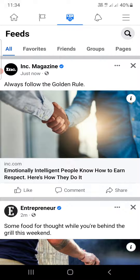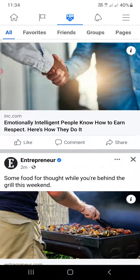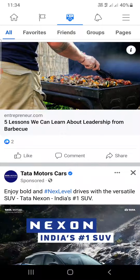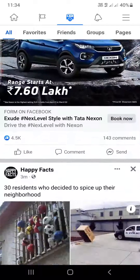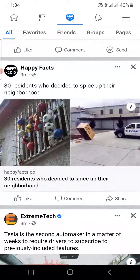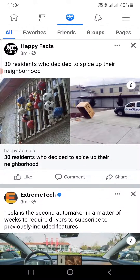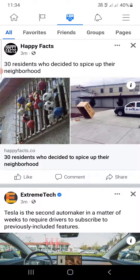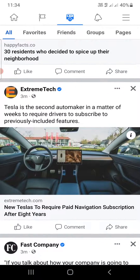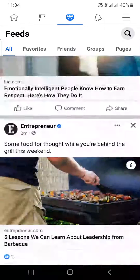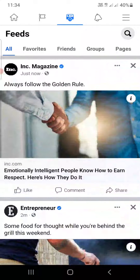If you click on the All section, you can see this post from Ink Magazine that came just now. So this is the way through which you can see the most recent posts on Facebook. Thank you for watching the video — please like it and subscribe to my YouTube channel.